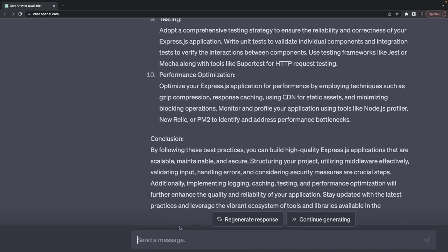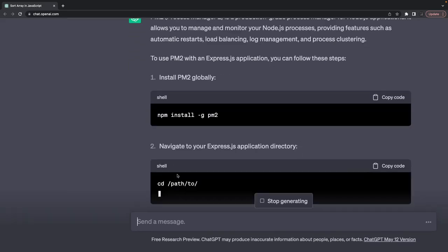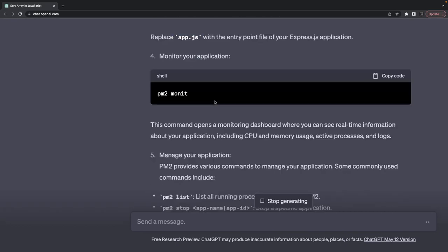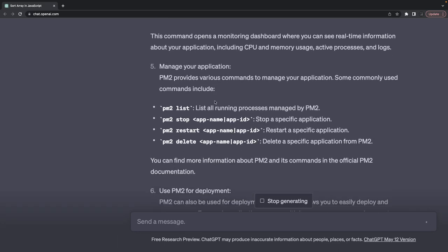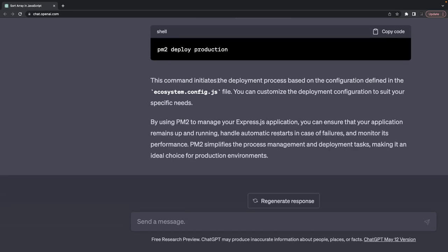I also asked what PM2 is and how to use it with an Express app. PM2 is a popular load balancer tool that lets you create multiple instances of the same application. You can use pm2 start to create a single instance, pm2 monitor to track memory usage, and you can also use PM2 on your EC2 instance if you're not using a container-based or Lambda solution.